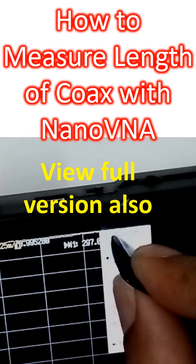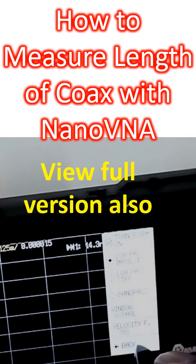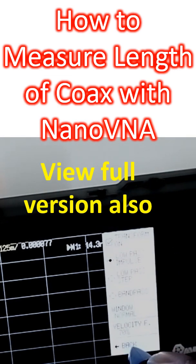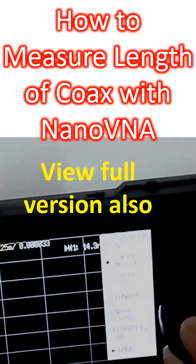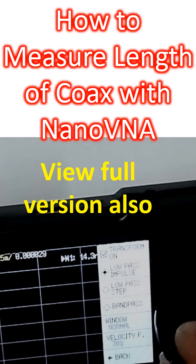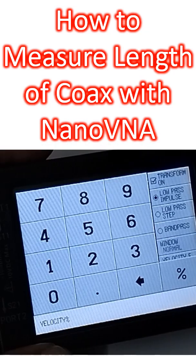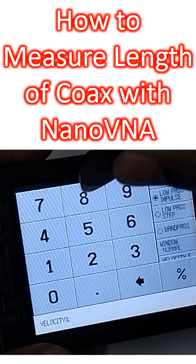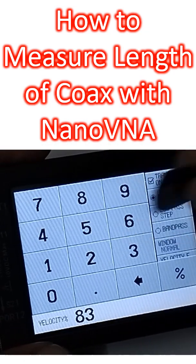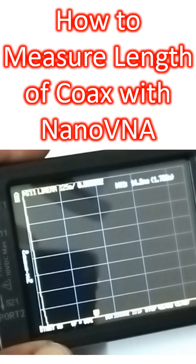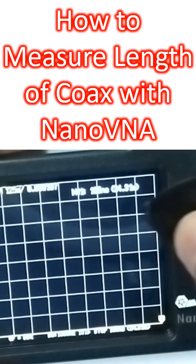Then transform should be switched on — now it is off, and it has been switched on. Here you have to set the velocity factor. The default shown here is 70. The velocity factor is set to 83, then percentage. So it will be set.